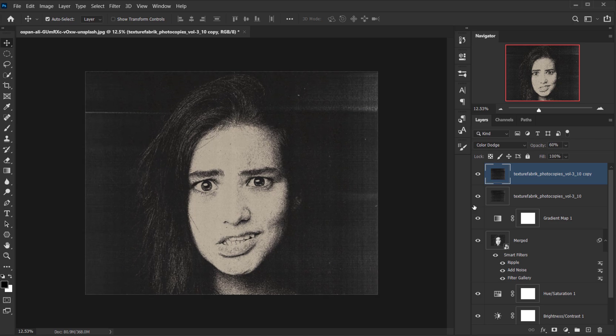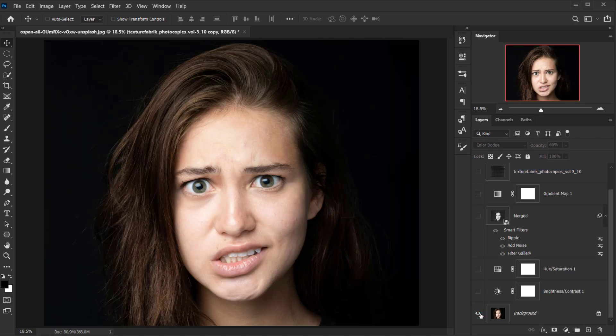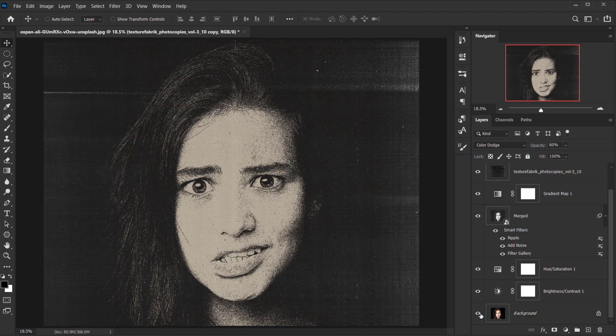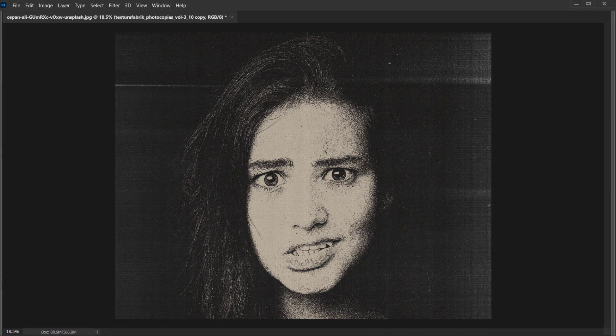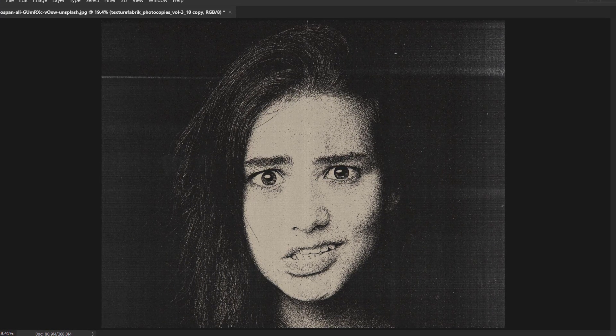And that's our final effect! Let's check before and after — this is before, and this is after. I hope you enjoyed this quick tutorial and found it helpful. If you did, don't forget to leave a like, comment, and subscribe to this channel. Thank you for watching, and have a nice day!